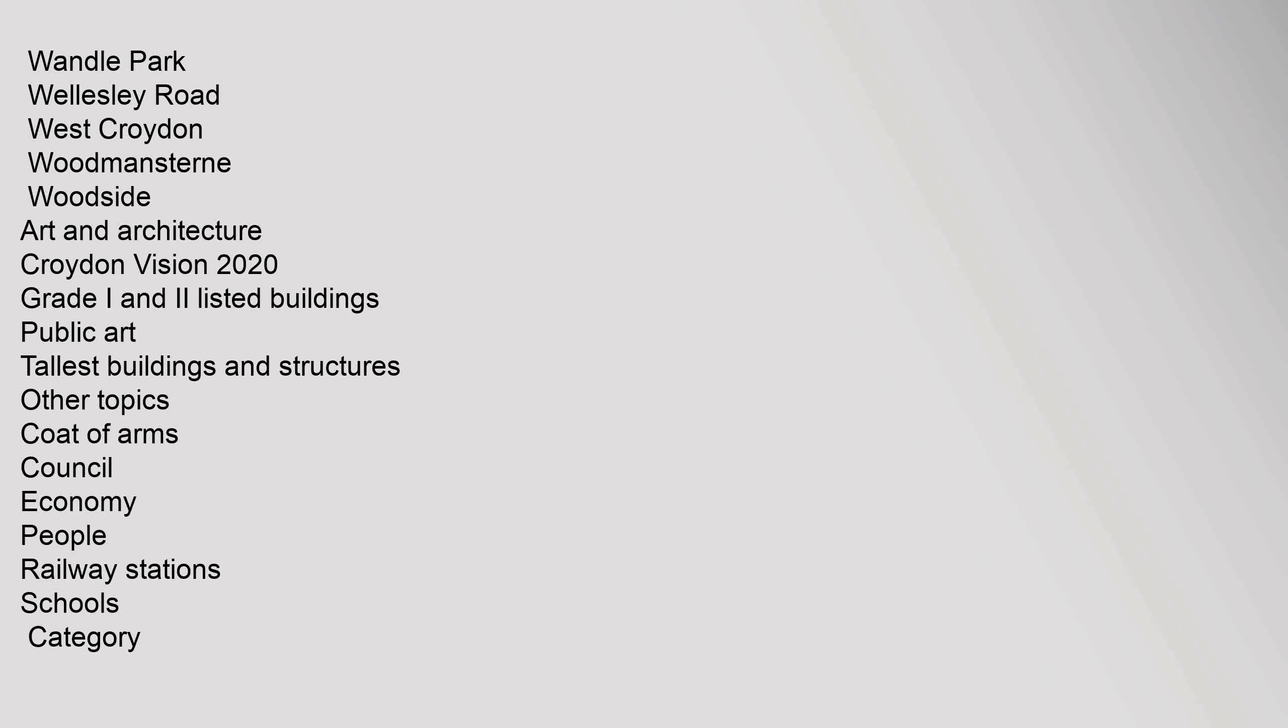Art and Architecture: Croydon Vision 2020, Grade I and II listed buildings, Public Art, Tallest Buildings and Structures. Other Topics: Coat of Arms, Council, Economy, People, Railway Stations, Schools, Category, Commons.